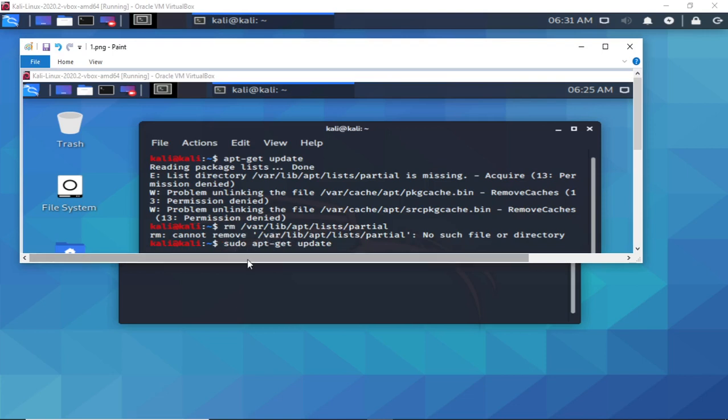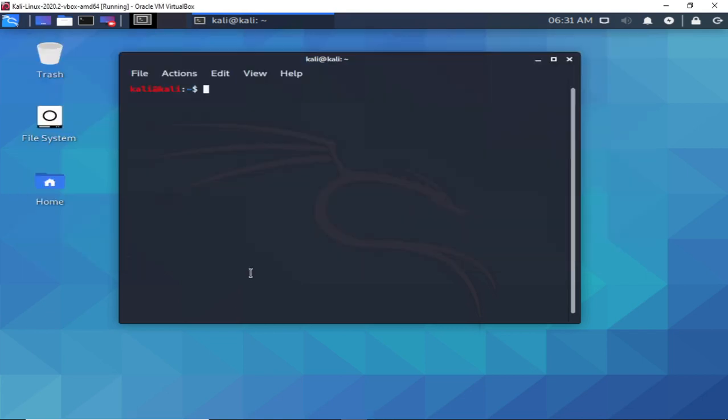So what I did was I used the sudo command and it actually worked. But if I do apt-get update again without sudo,